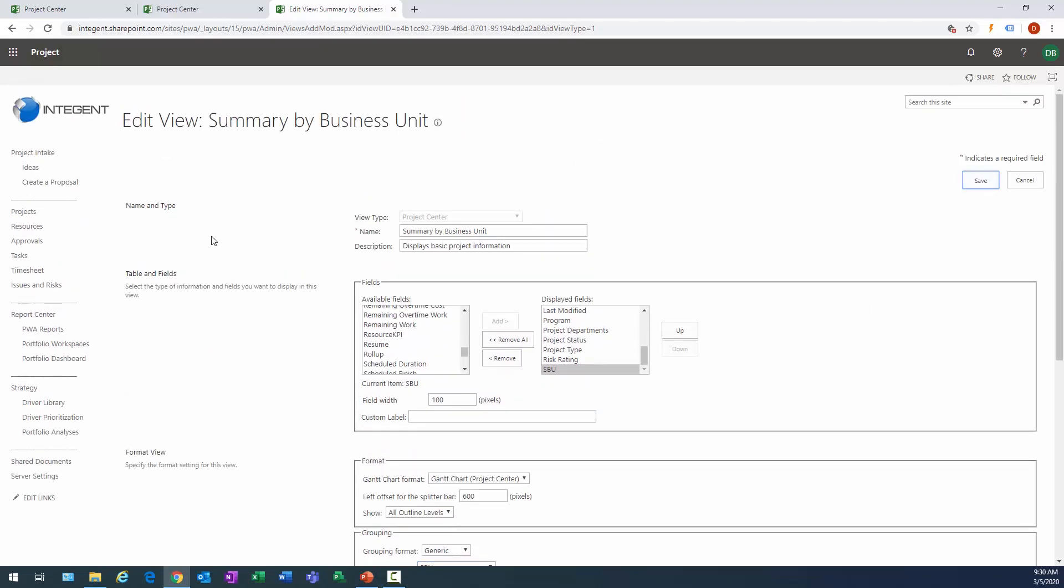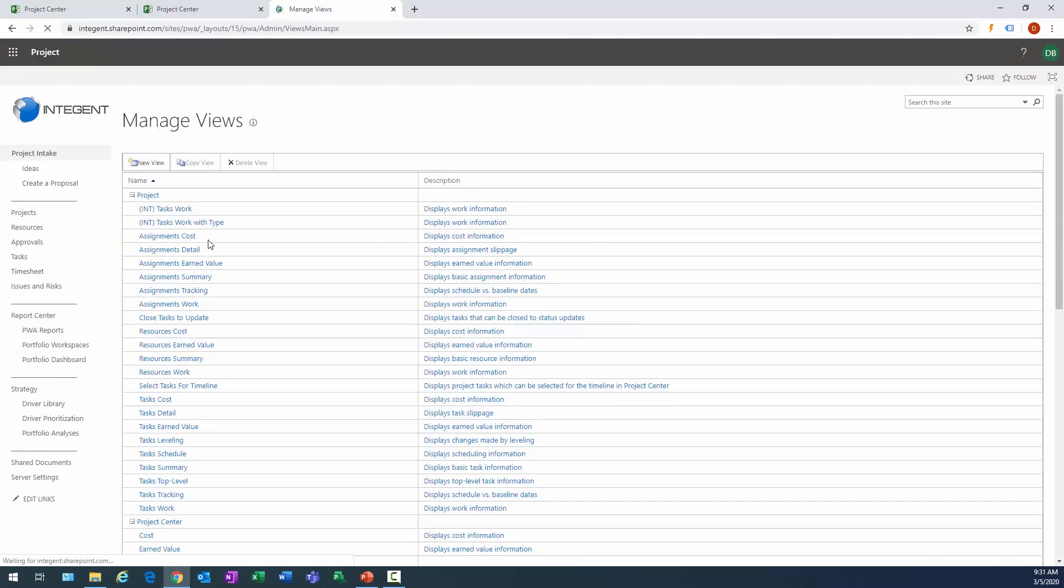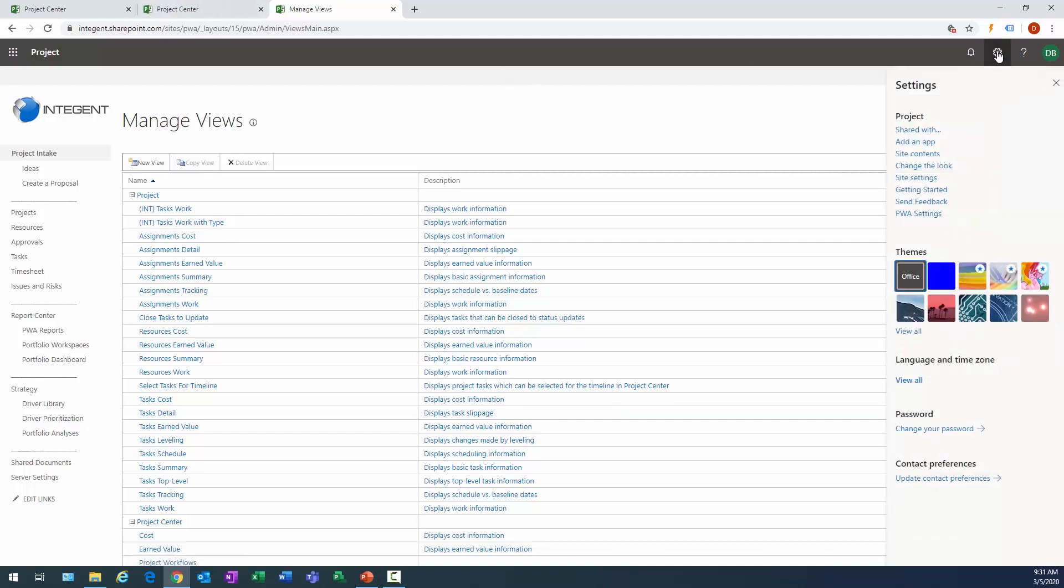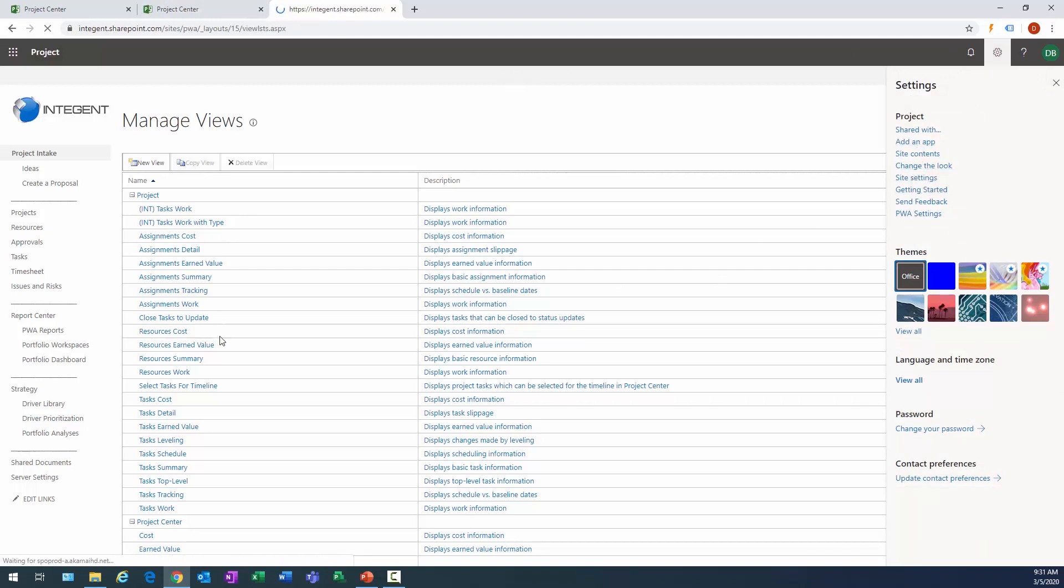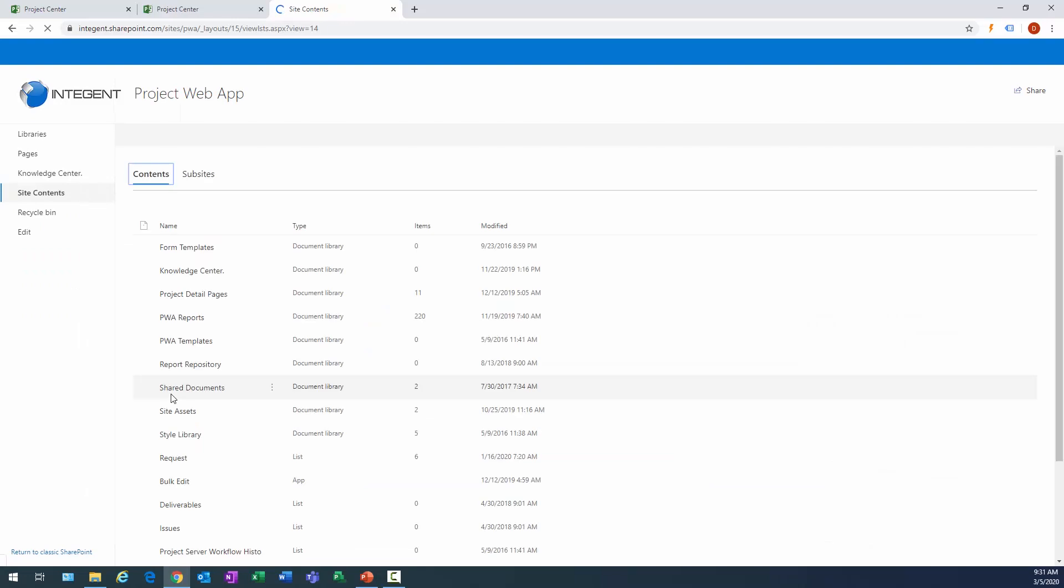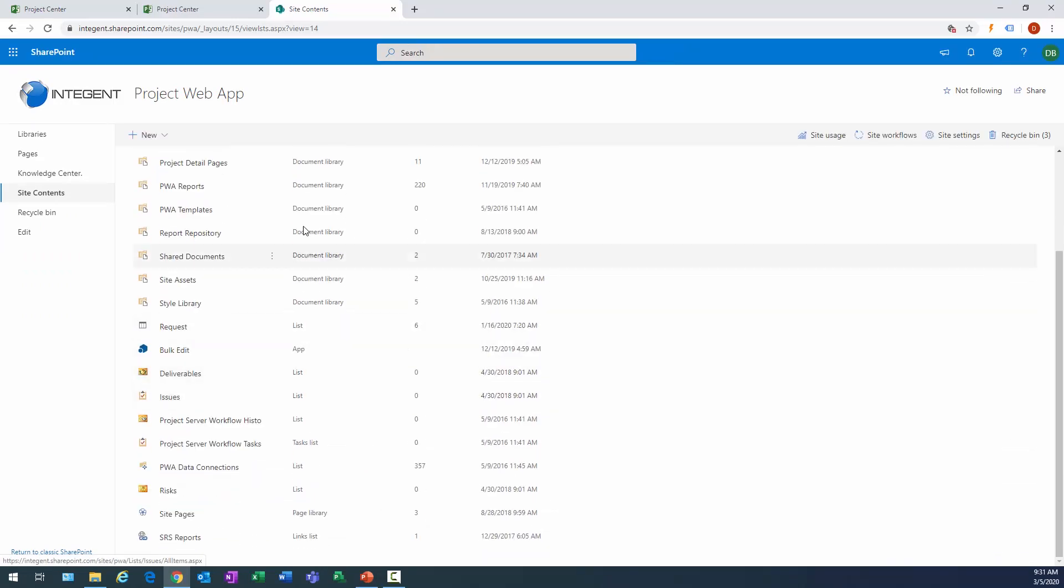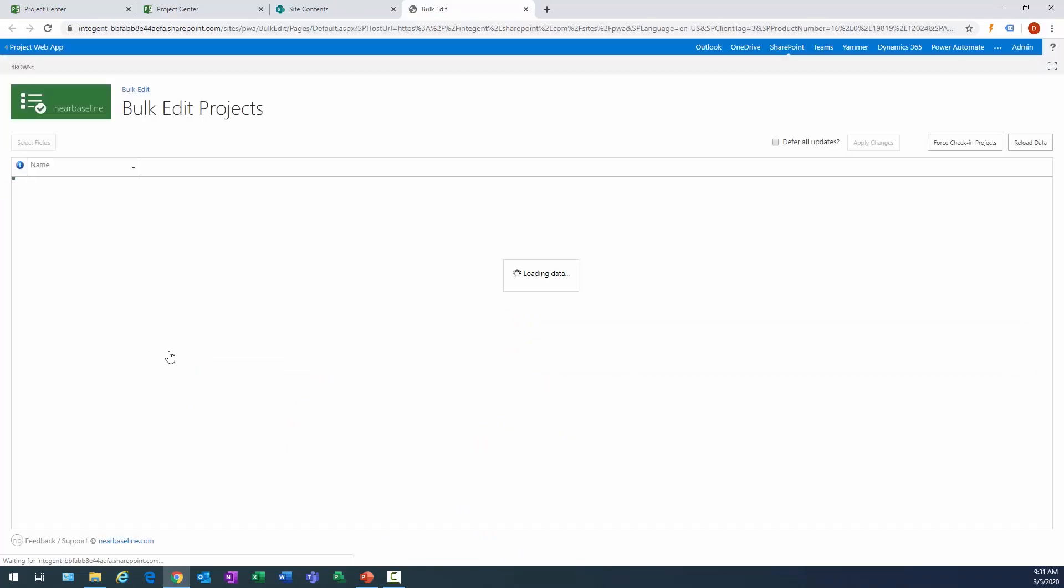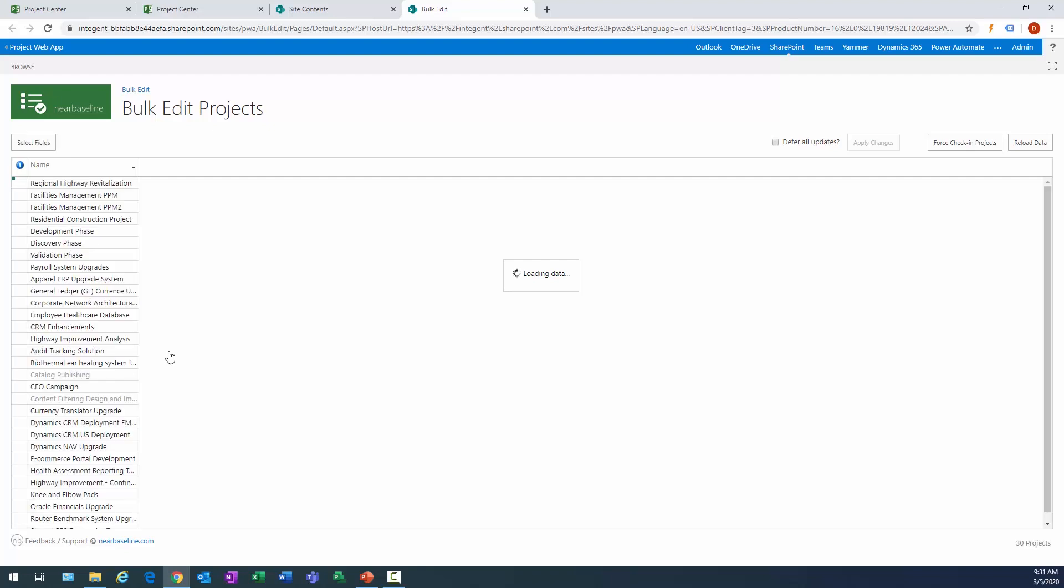OK, great. Views created, fields created, everything's in place so far except I need to populate the values for the projects. Otherwise it's really not going to be that meaningful at this point. There's actually a tool that you can download for free to do this and I already downloaded it. When I navigate to Site Contents, it will show me all the items that are within this particular site collection. One's called Bulk Edit.